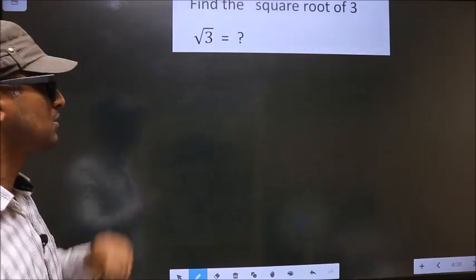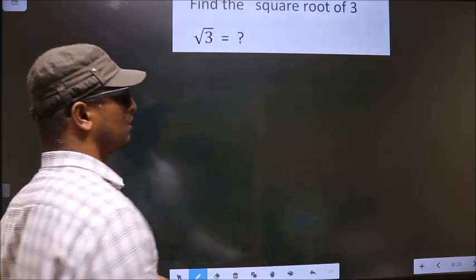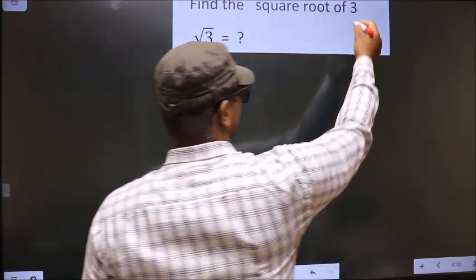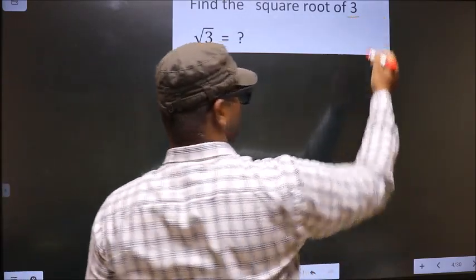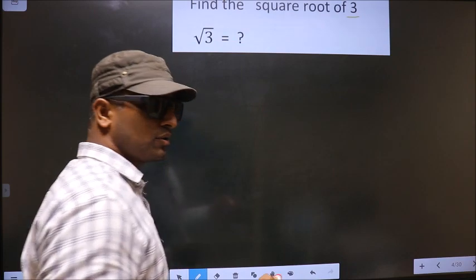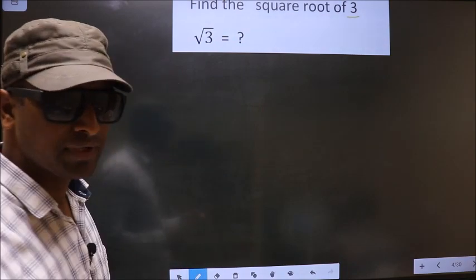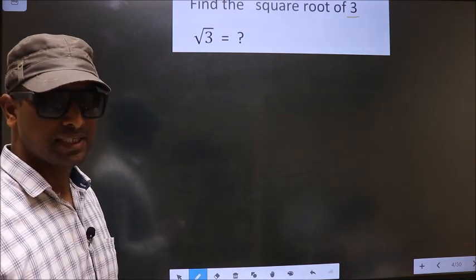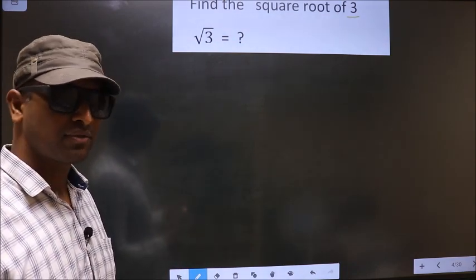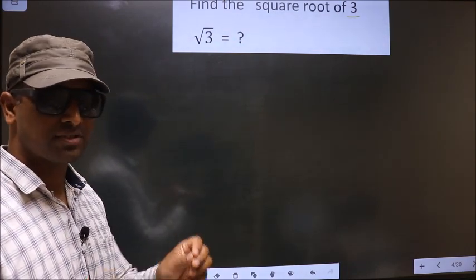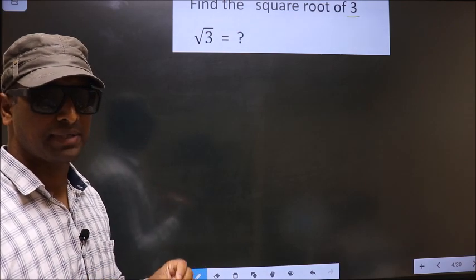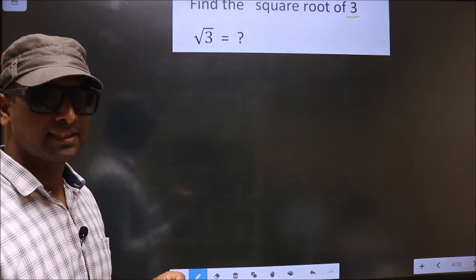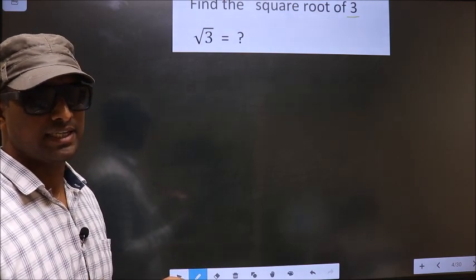Find the square root of 3. To find the square root by the long division method, first we should frame it in this way.